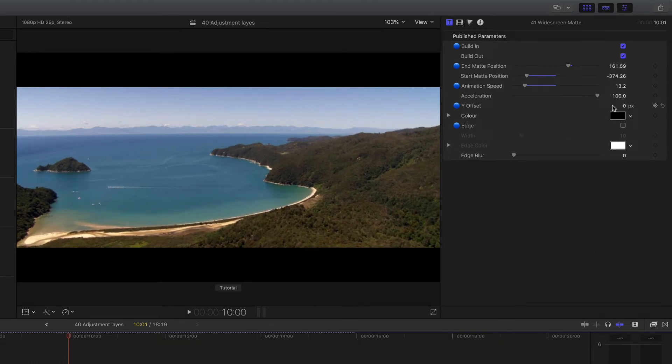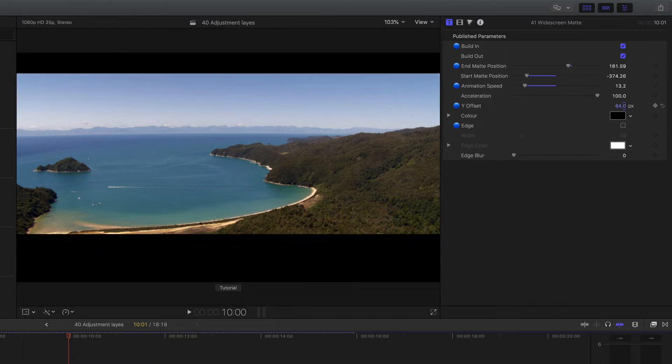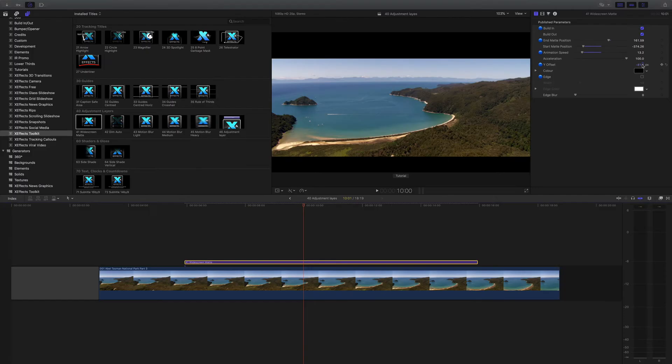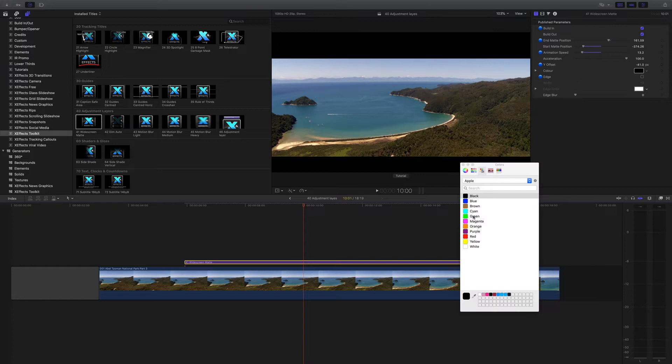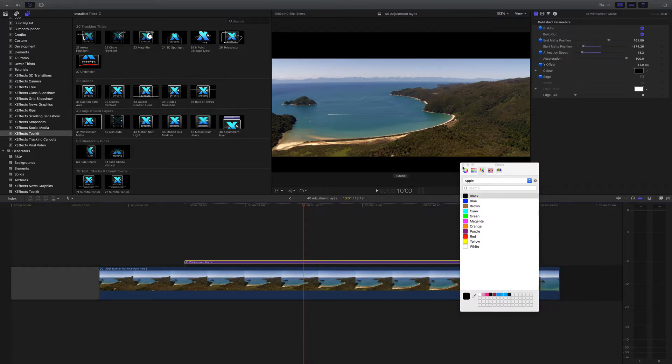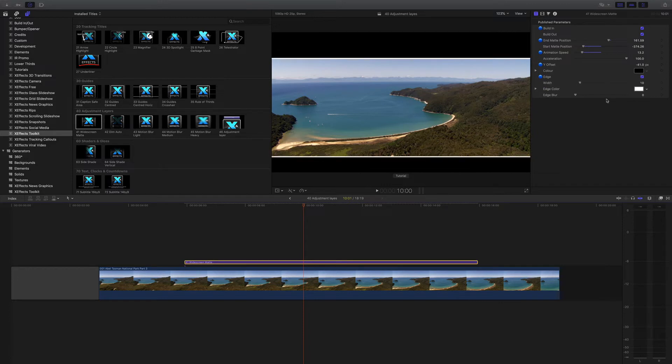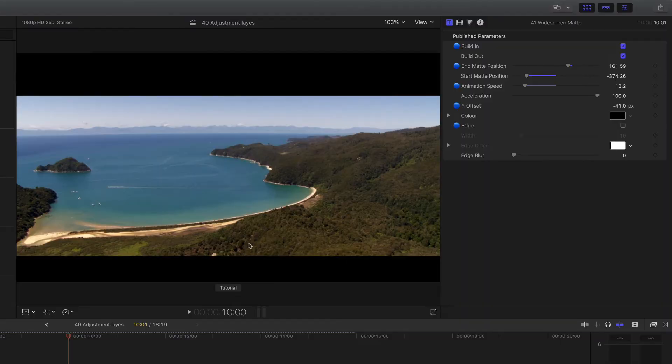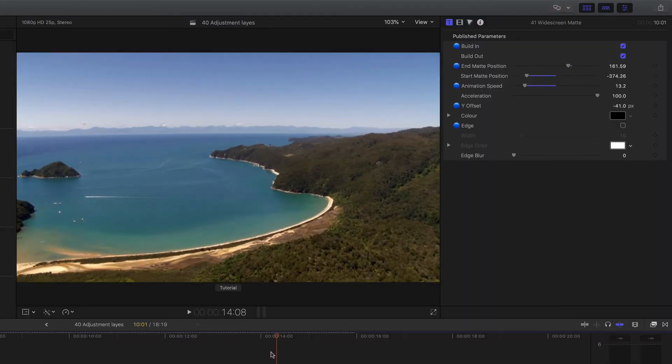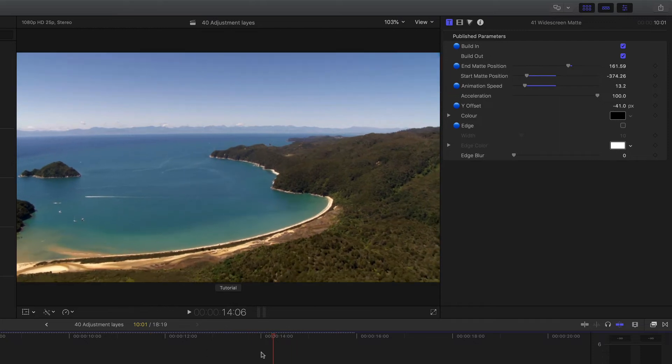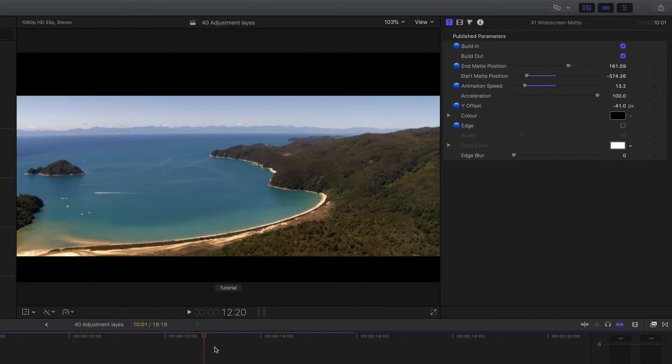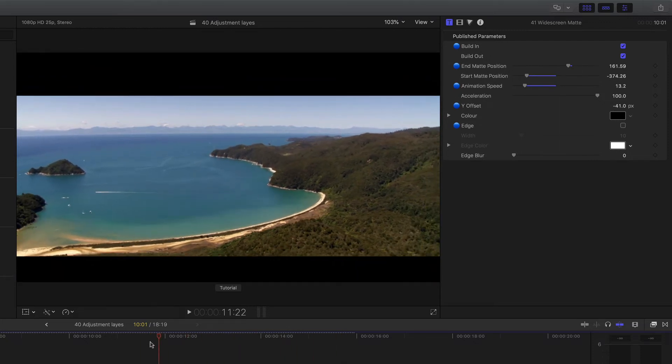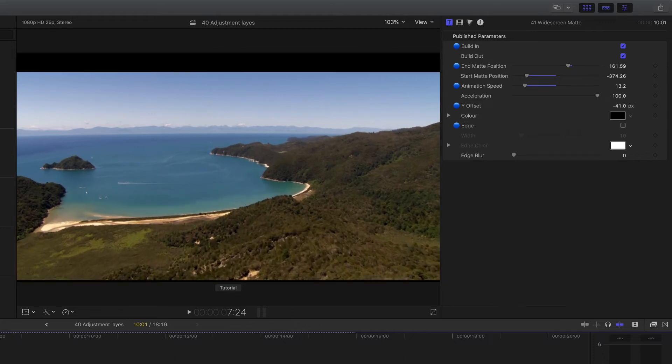There's also an offset as well, so I can move this up and down, and that's not moving the video behind it either. And we can make this another color should you want, maybe not that, but we can also put an edge on and blur the edge. So really quite flexible, but the main features being able to set the actual depth of the widescreen matte and then it animates in and out. And I use that all the time, really handy.